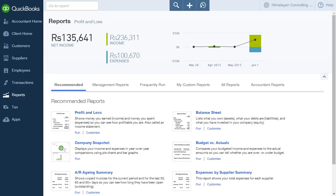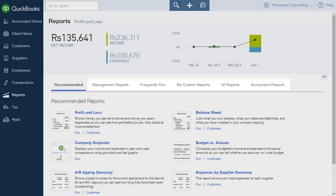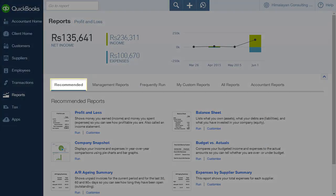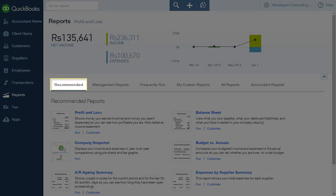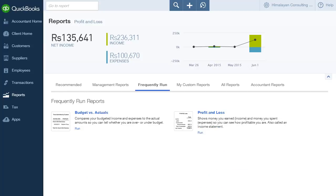In the reporting menu beneath the dashboard, there are five main categories. There are a number of pre-configured reports available. These can be viewed by clicking Recommended. Reports that you run often can be viewed by clicking Frequently Run.